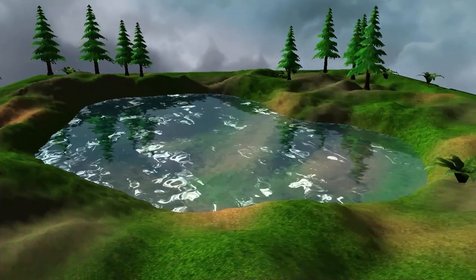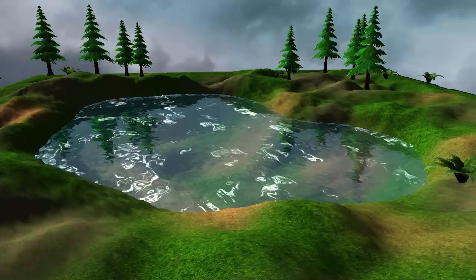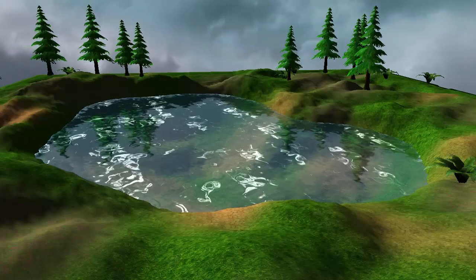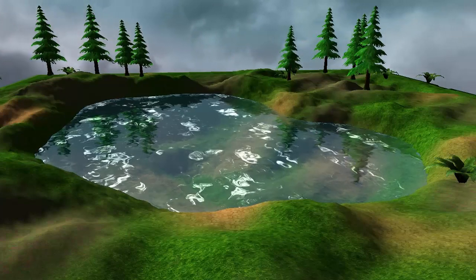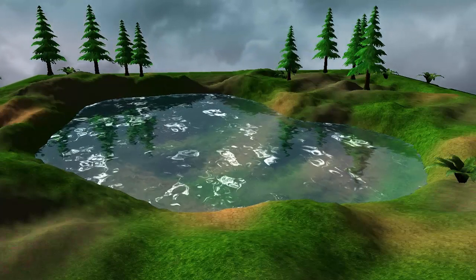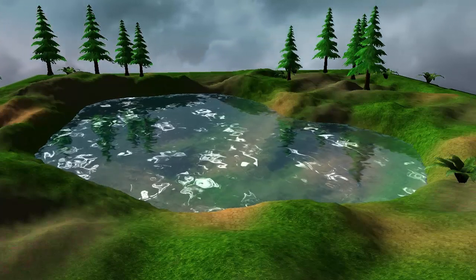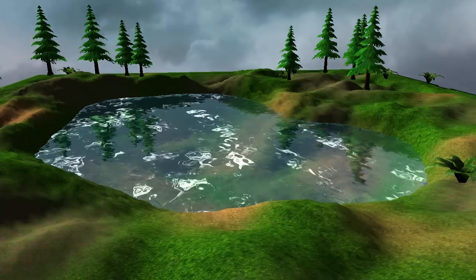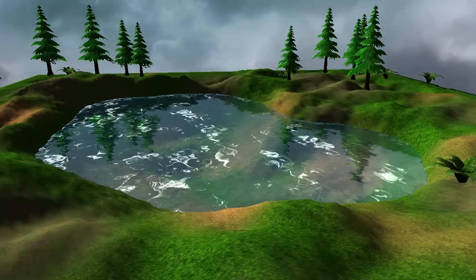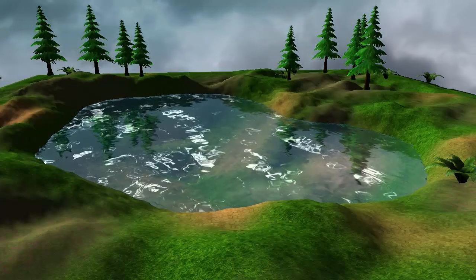Ideally the normal map and the dudv map should actually correspond to each other, but I wasn't able to find any matching ones online yet, and I'll try to find some for next time. It doesn't actually make too much of a difference though, so don't worry about that too much.